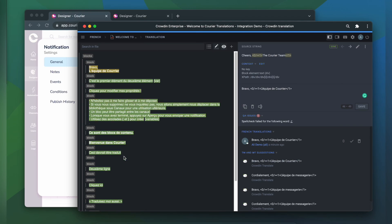This is my Courier notification in the Crowdin editor, rendered as accurately as possible.